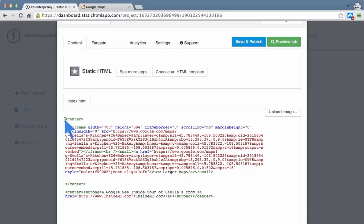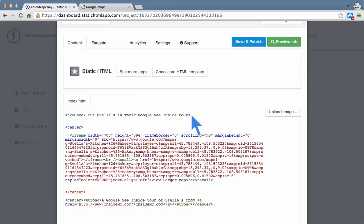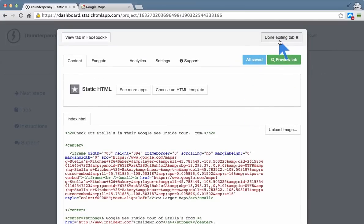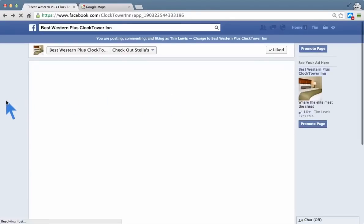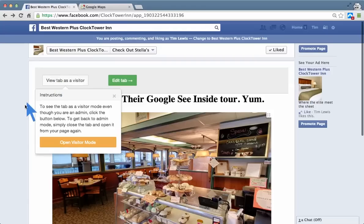I've already thrown a little bit of code in there just to save time — a little plug for my own business — but I like to put a center tag in here to center the iframe. It just makes it look a little better. What you can do is create a little bit of content here. I'm going to do an H2 — it's kind of a large heading — and say 'Check out Stella's in their Google See Inside Tour.' I'm going to save and publish, then hit done editing tab. You go back to the page.